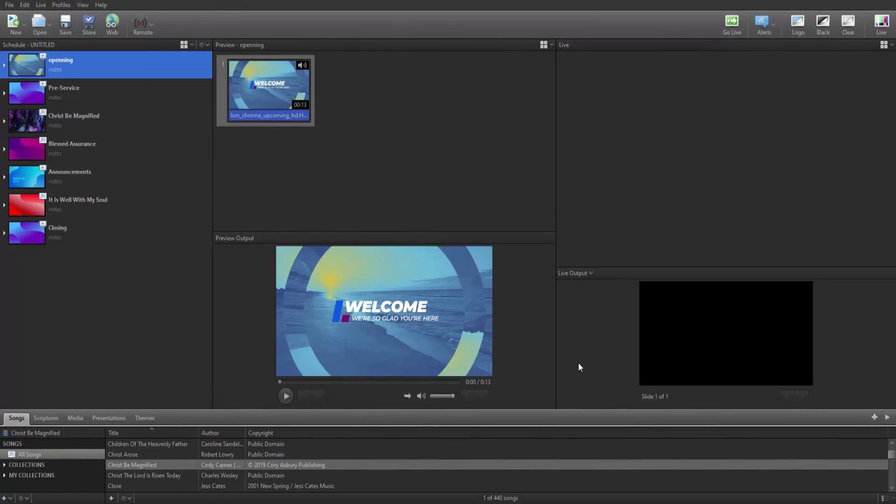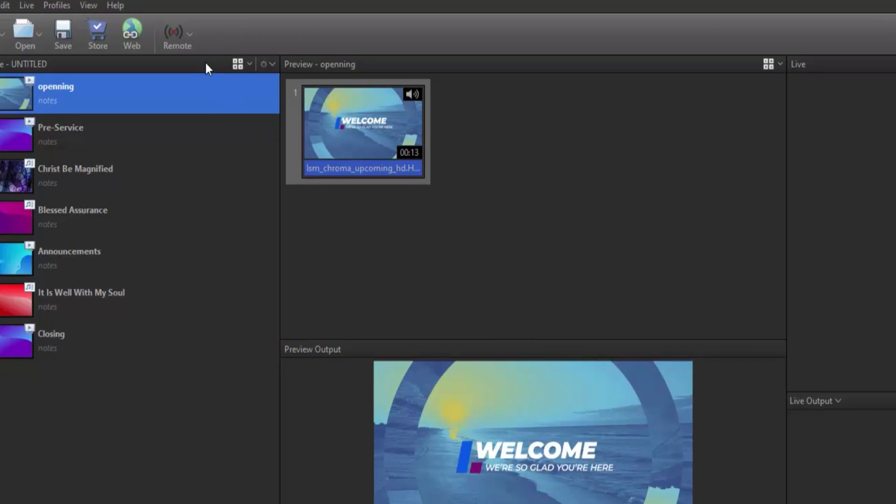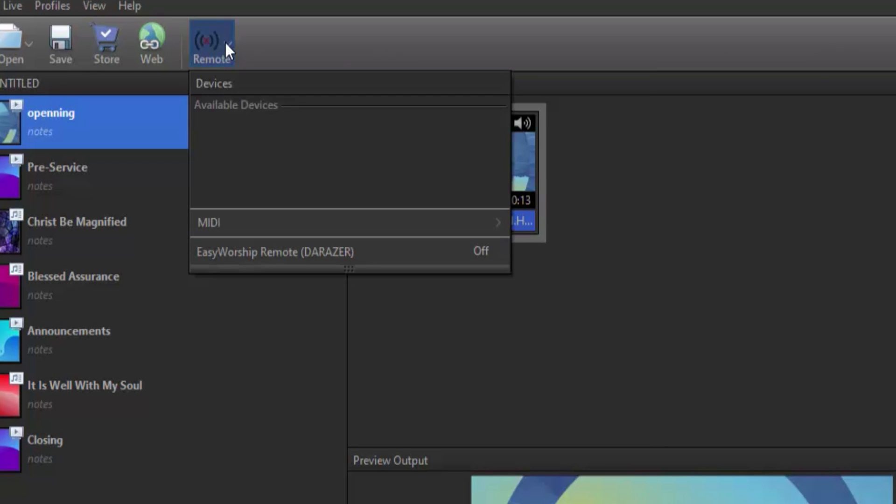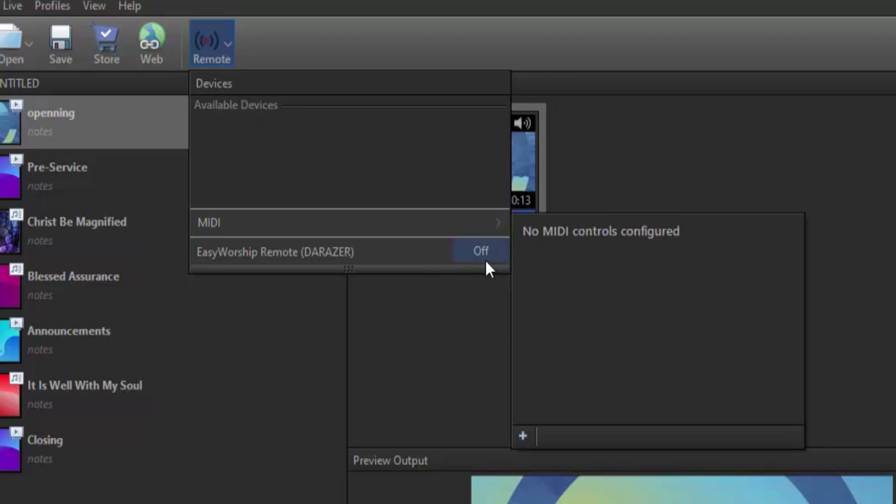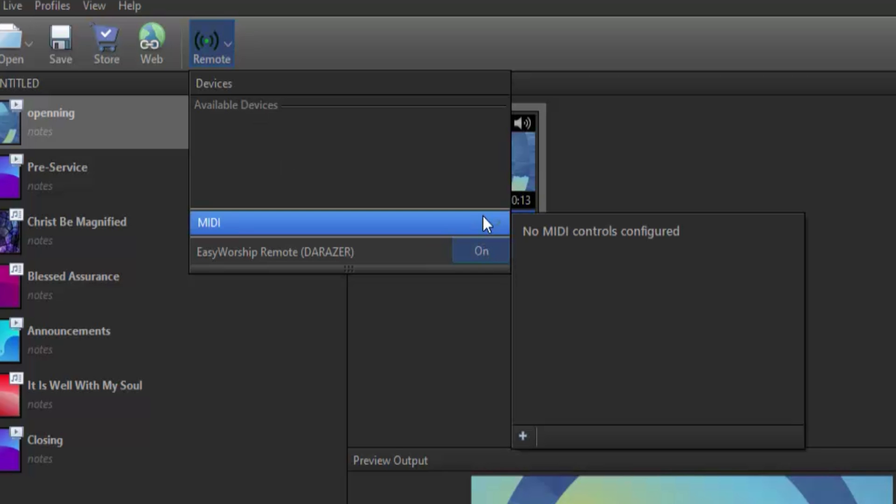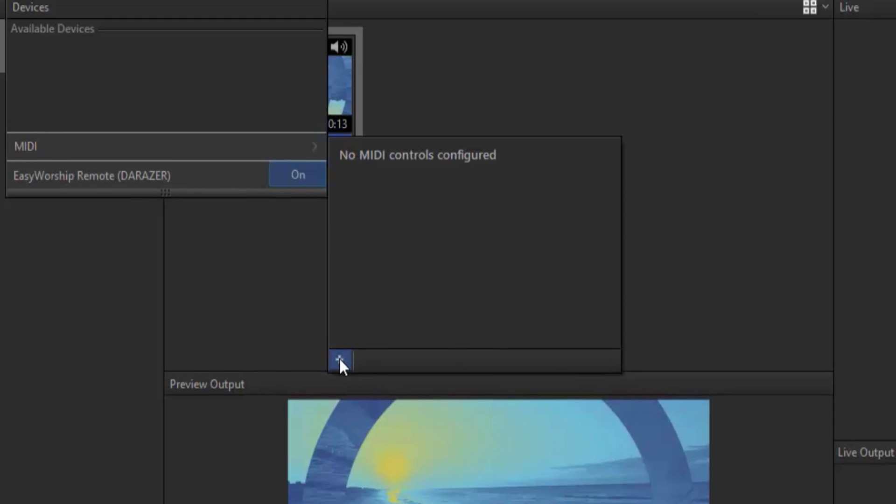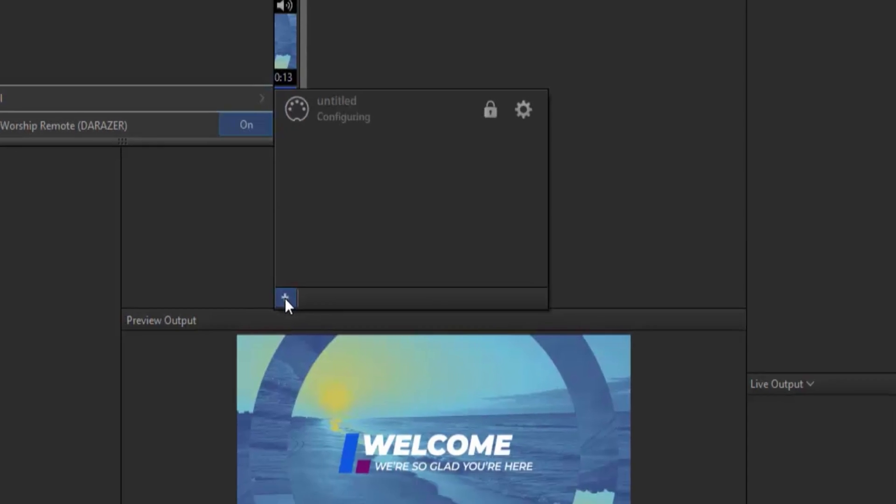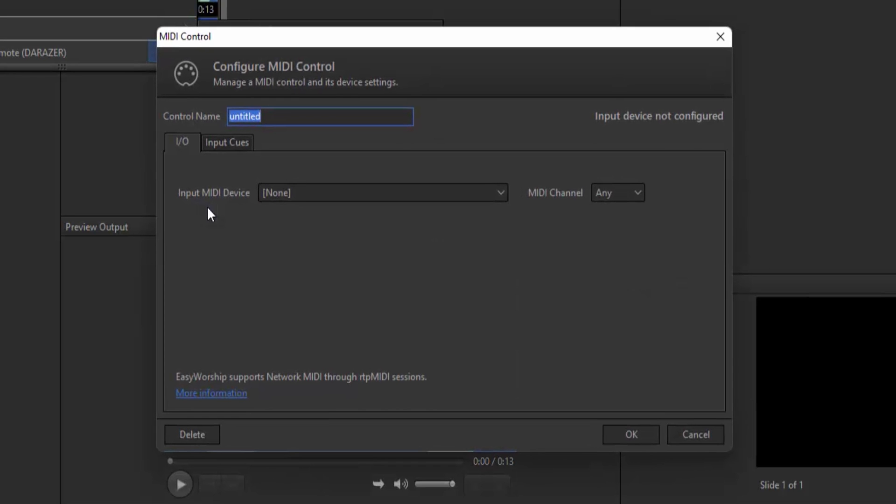Once you have that installed in Easy Worship, click the Remote button on the toolbar. Make sure it says On in the bottom right corner. Then hover over MIDI and click the Plus button in the bottom left corner to create a new MIDI control.